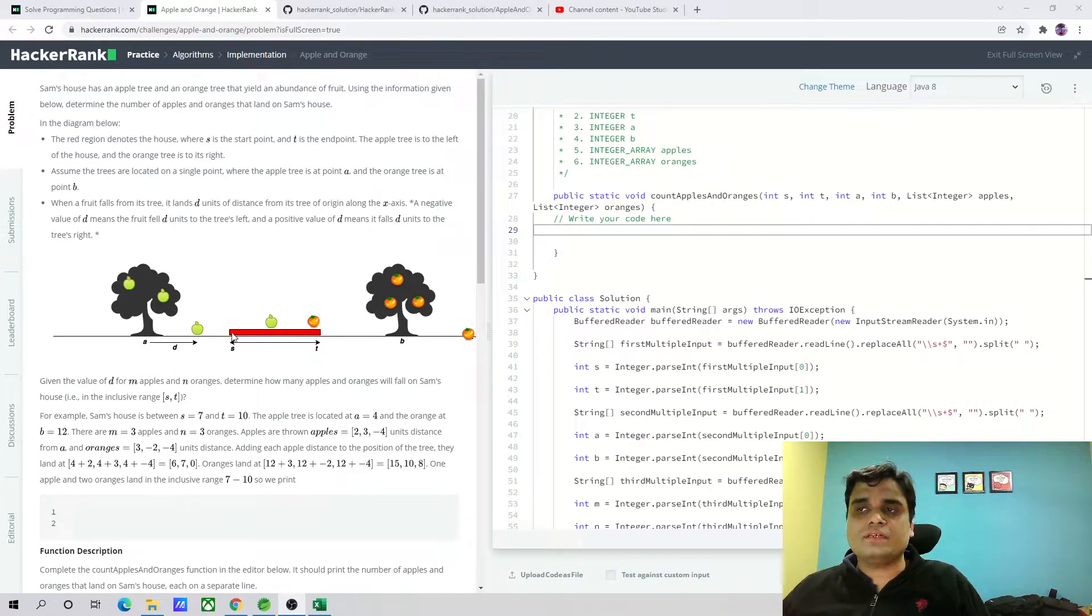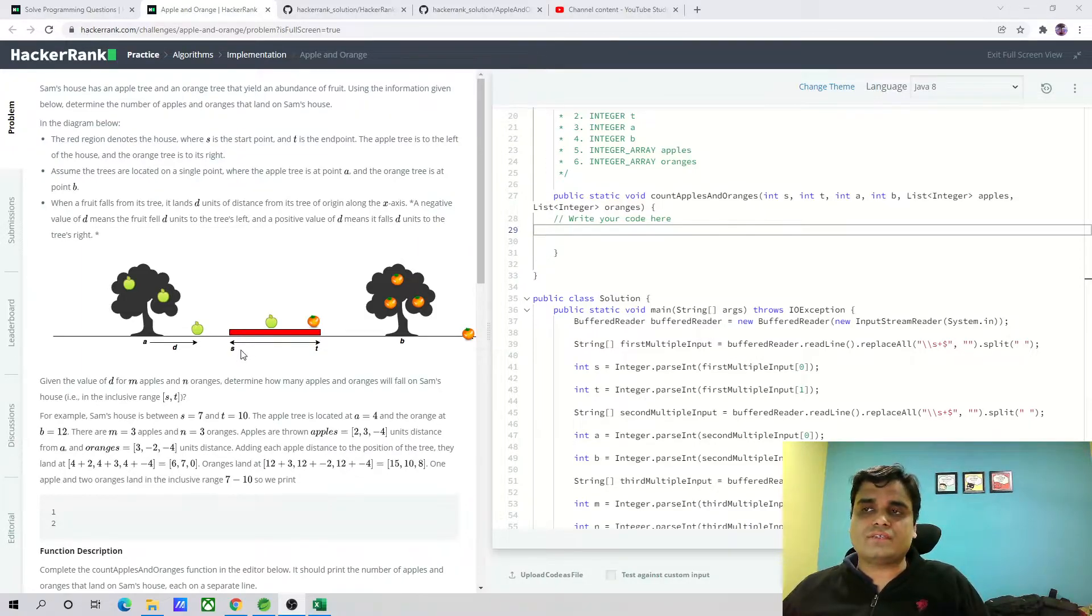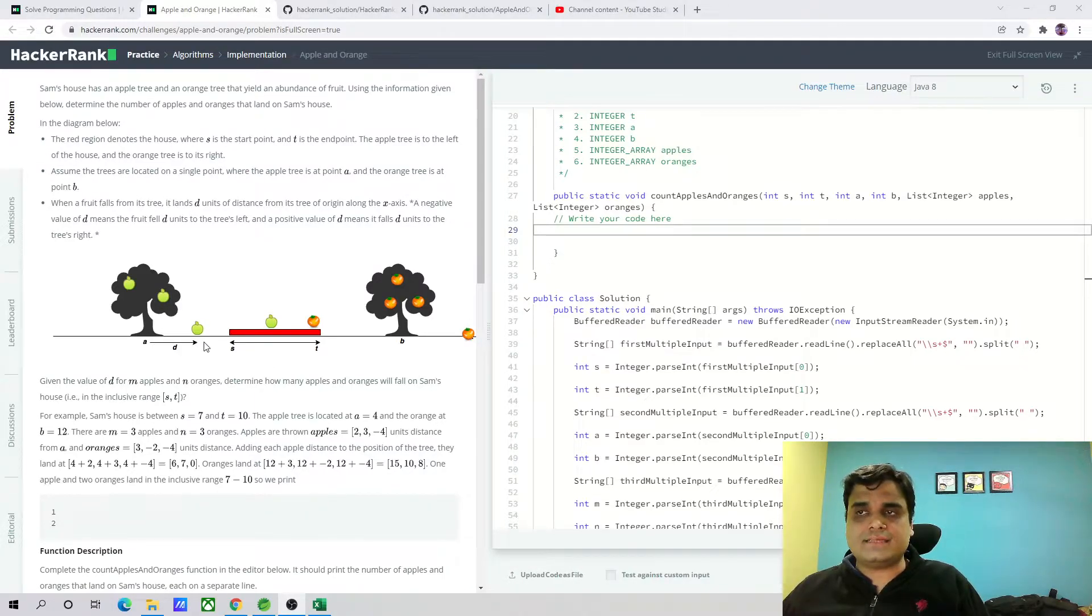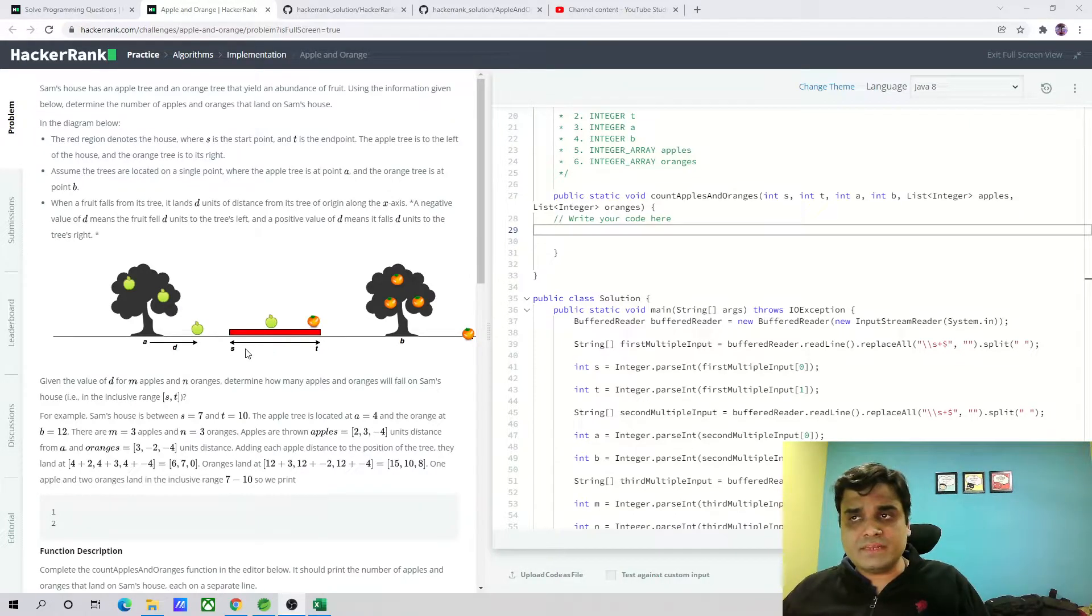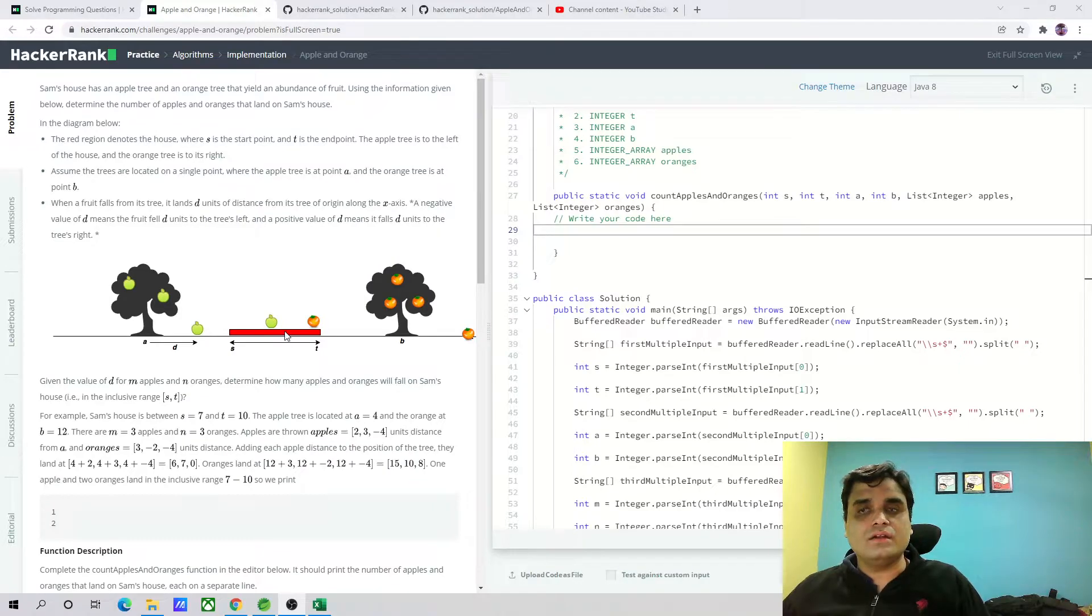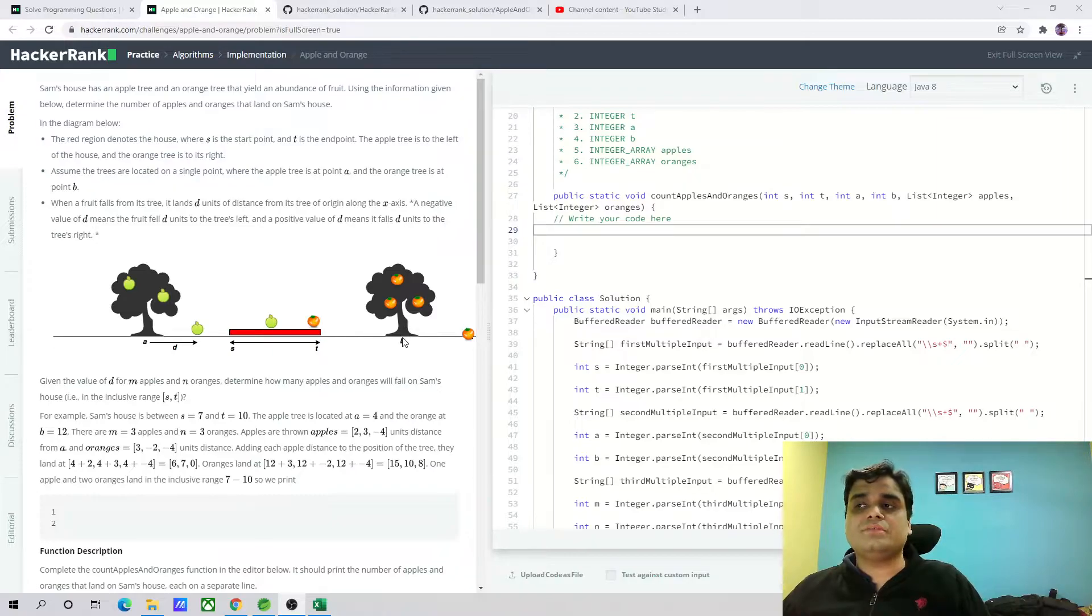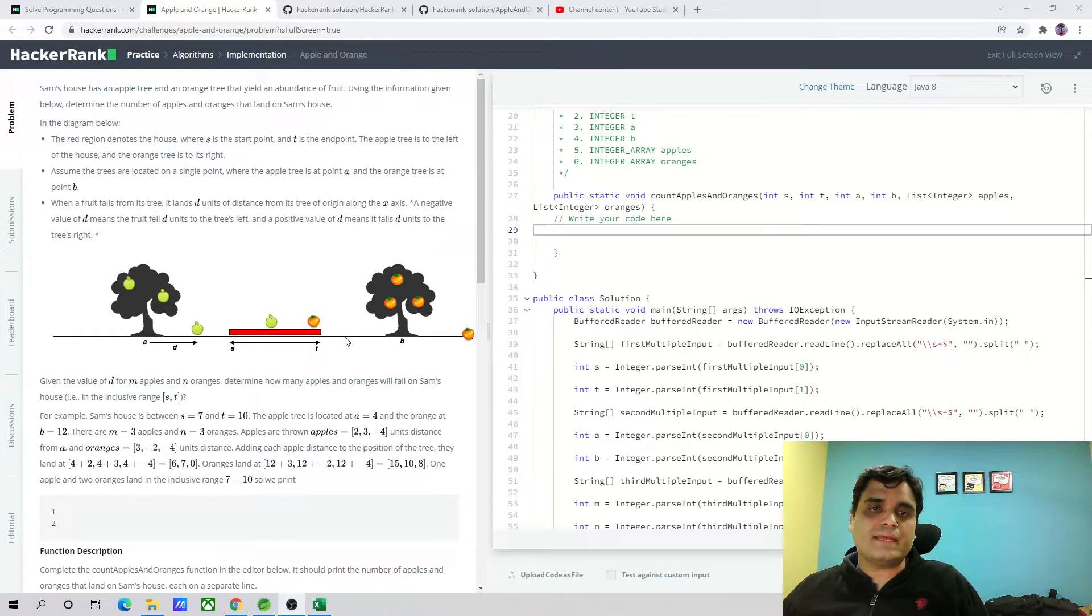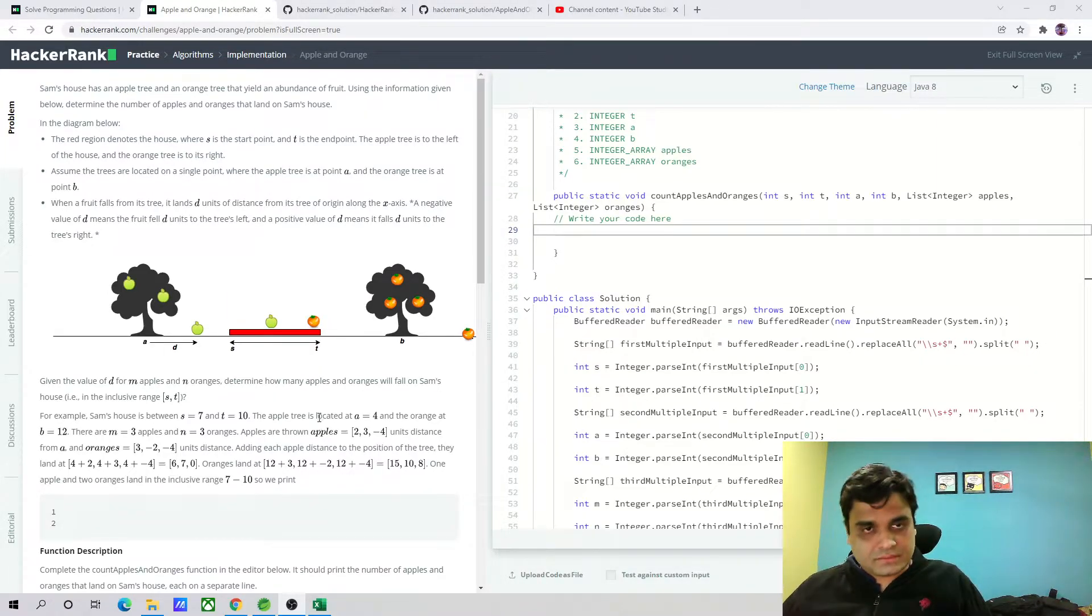Now what we have to identify is if a fruit is falling, whether it falls on the house or not. Basically, you have a starting point and an ending point. So what we can do is when a fruit is falling, we are going to calculate the distance, that is A plus D, and see that the new distance is between this range of S and T. That means apples fall in the house. Similarly, we'll take the orange, calculate B plus D distance, and see whether that distance or point on the x-axis lies between S and T. This is the algorithm, and let's start solving the code.